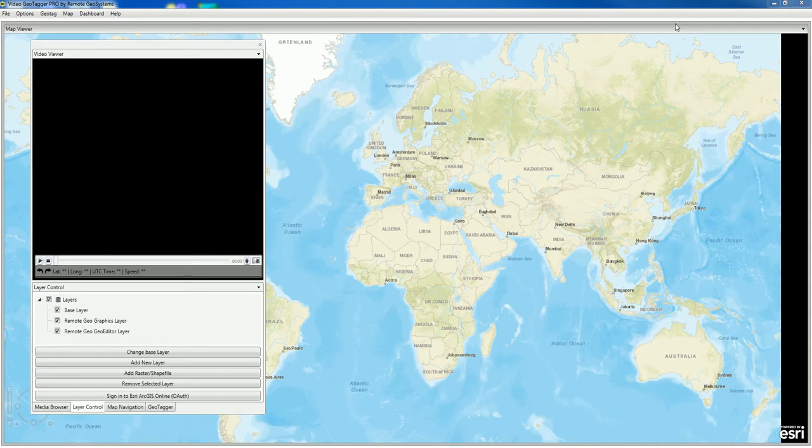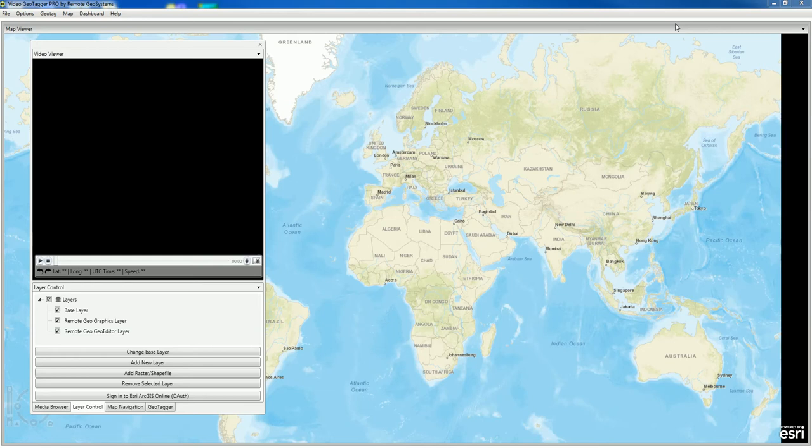Before we go through those steps, let's take a look at what the DJI video with GPS and closed captioning looks like in another player, like VLC.